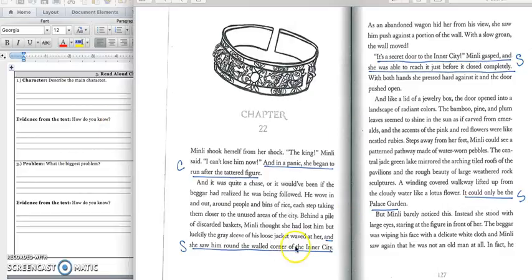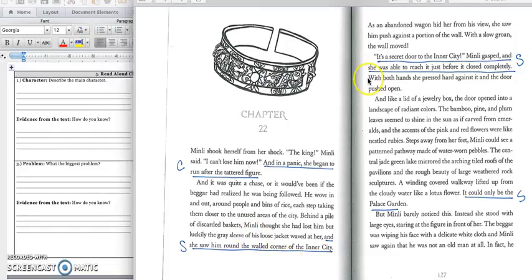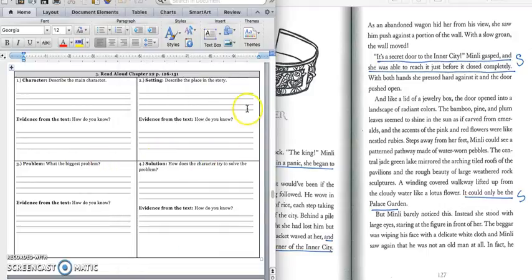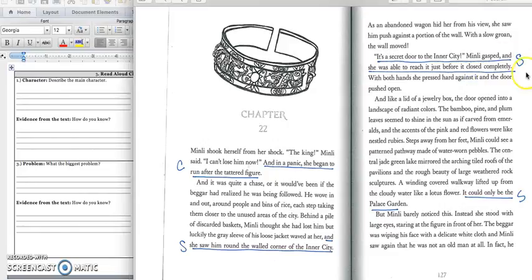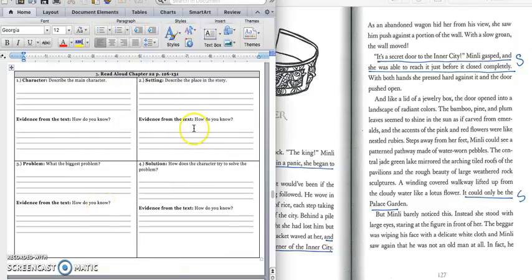For our setting, we know that Min Lee is chasing the king through the market to the wall of the inner city. So we would write down in box two, Min Lee chased the king through the market to the wall of the inner city. Press pause to write down your answer and play when you're ready for the quote. And we would write down this quote on page 127. It's a secret door to the inner city, Min Lee gasped. And she was able to reach it just before it closed completely. Press pause to write down your answer in the second part of box two and play when you're ready to keep reading.